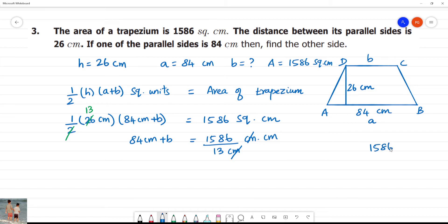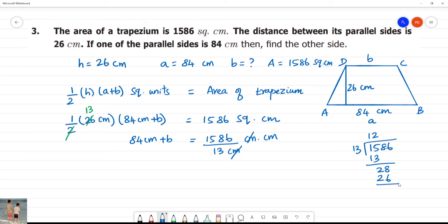Now, 1586 divided by 13. 13 goes into 15 once — remainder 2. Bring down 8: 28. 2 times 13 is 26 — remainder 2. Bring down 6: 26. 2 times 13 is 26 — remainder 0. So the result is 122.